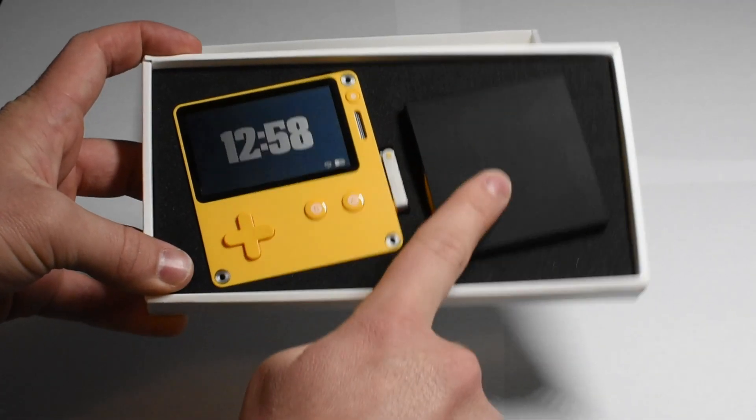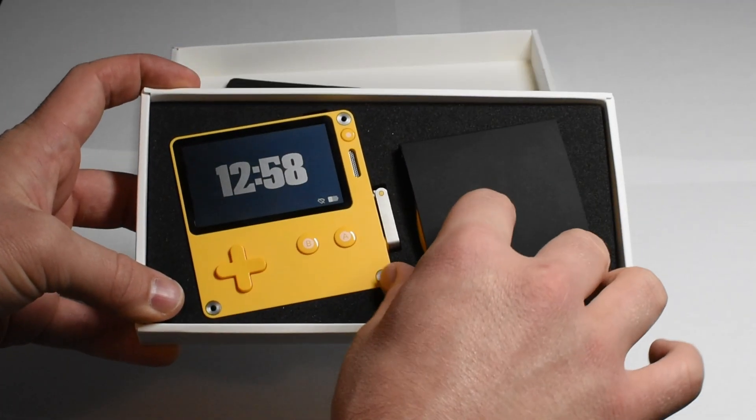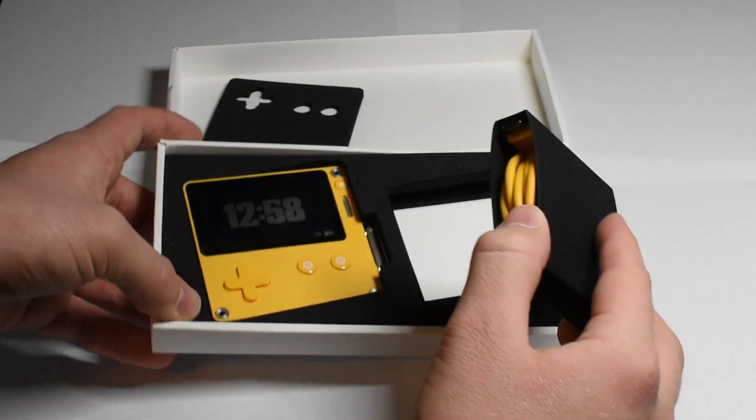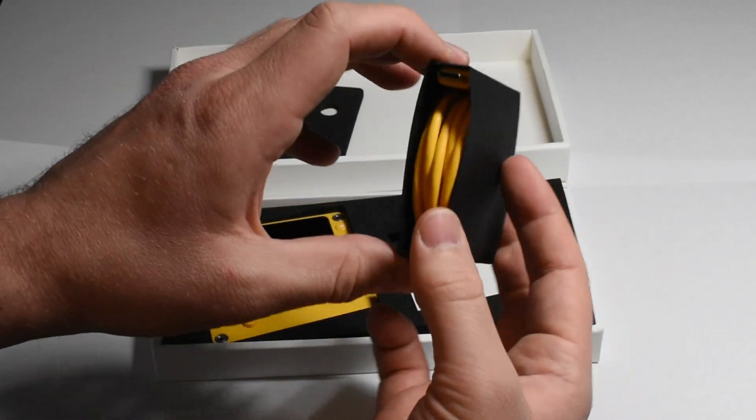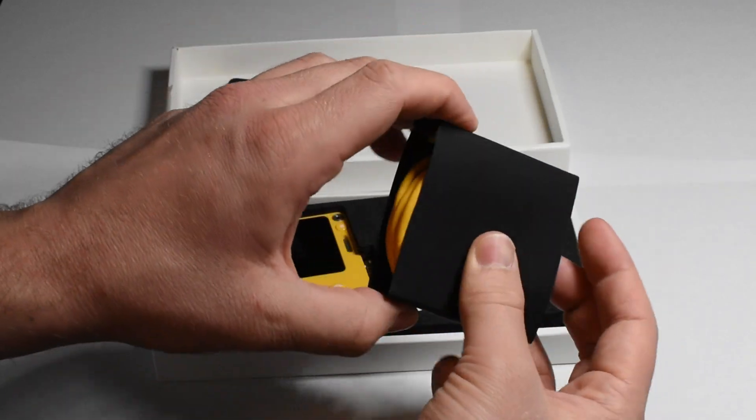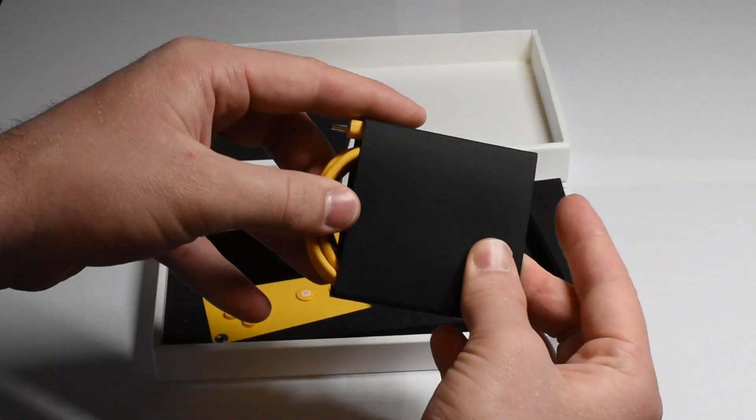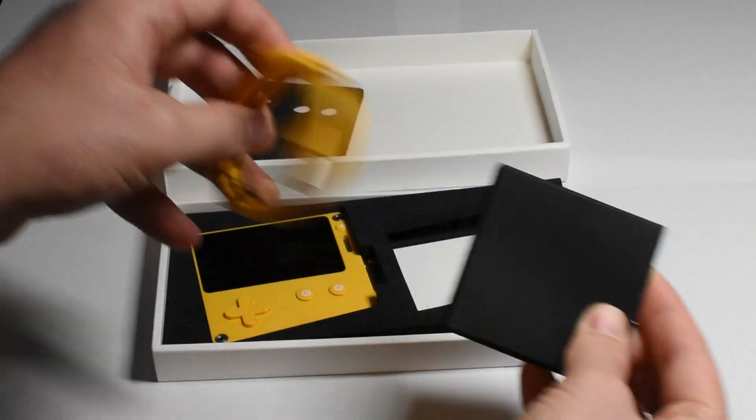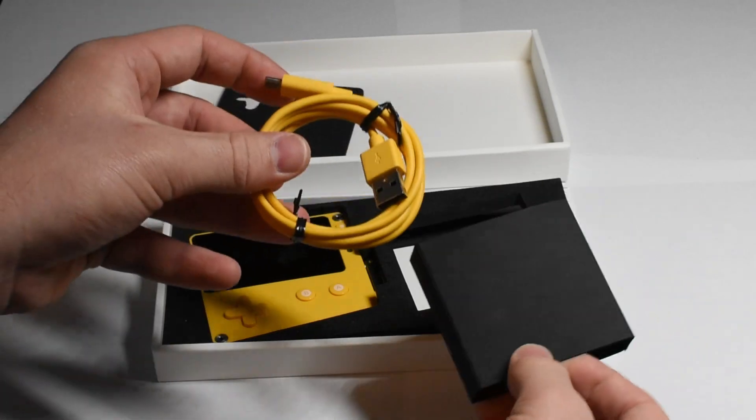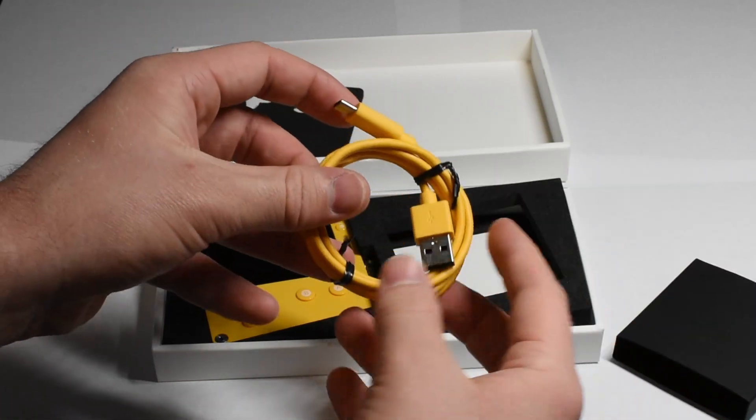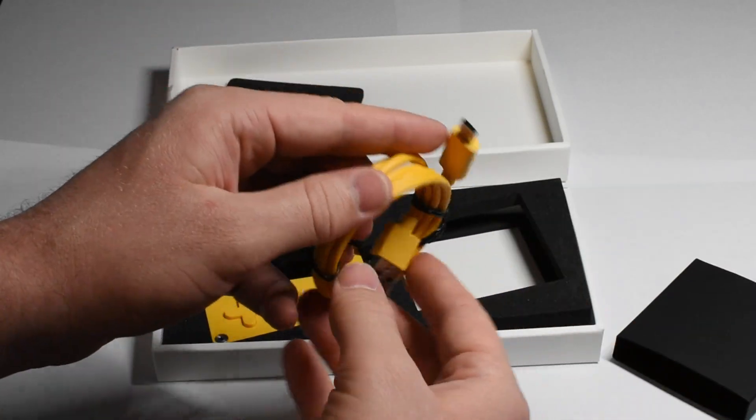I thought I'd start by showing you it's in the box. Now this is the developer preview so its box will be a little different but the contents of it will be pretty much the same as the final product.